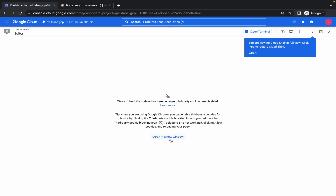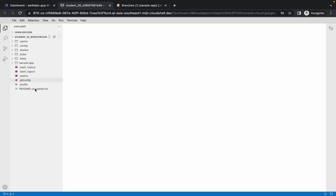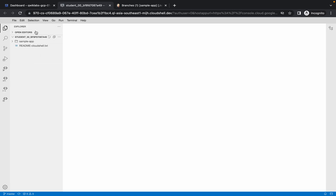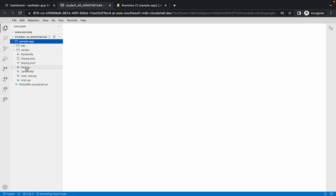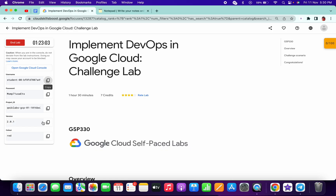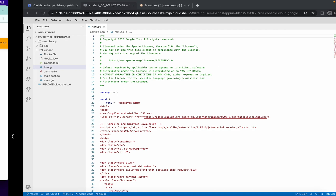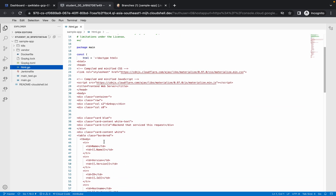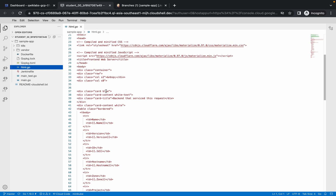Wait a few seconds — done. Click Open Editor, then Open Editor in New Window. You can also click Open Terminal. Once the editor loads, click the arrow, then click on html.go. From your lab page, copy the color value (it's different for everyone) and go to line 37, replacing the blue color with the given color.